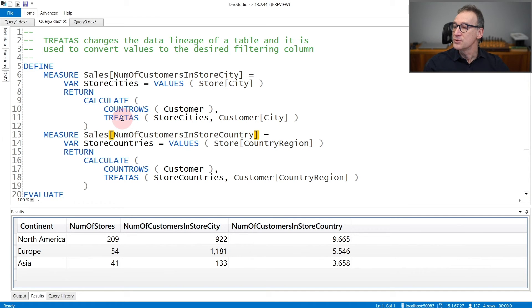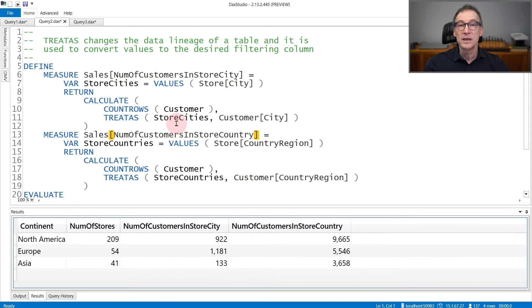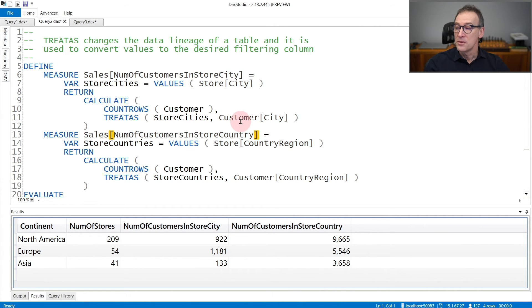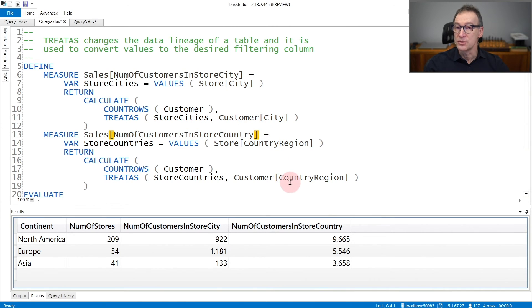That is why TREATAS becomes useful. I can compute count rows of customers, and I use TREATAS to change the lineage of Store[City] so that it represents Customer[City]. Therefore, the result of TREATAS will filter the customer table. I can do that with Customer[City] or with Customer[CountryRegion]. Again, changing the lineage.